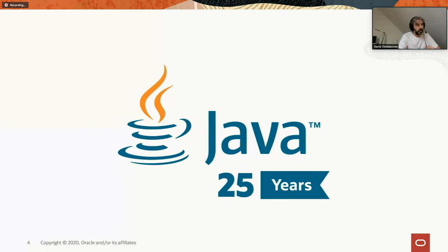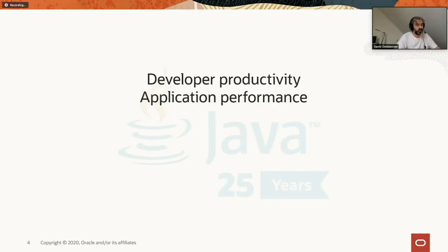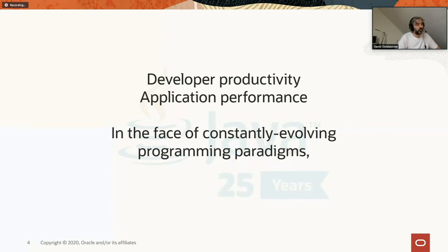May is a very important month because we're about to celebrate the 25th anniversary of Java — the first release was 25 years ago. Java keeps evolving based on two core principles: developer productivity and application performance. This has been done over 25 years in the face of constantly evolving things such as programming paradigms. For example, 20-25 years ago we weren't really talking about functional programming when discussing Java, but that's become more and more important.